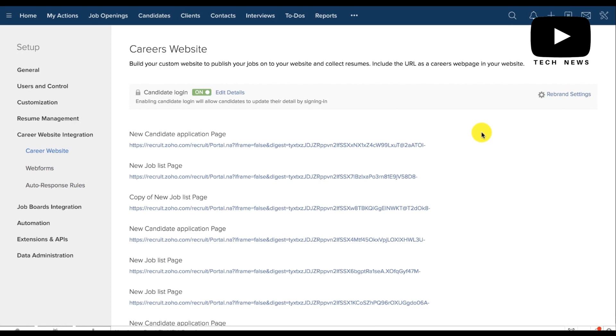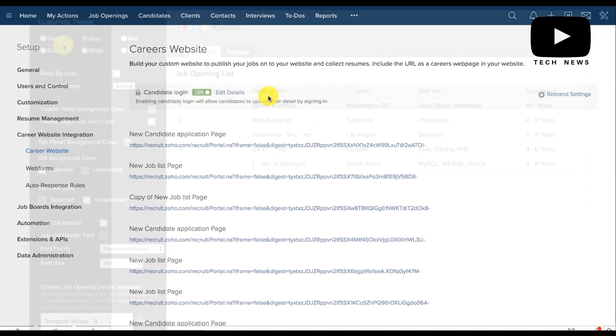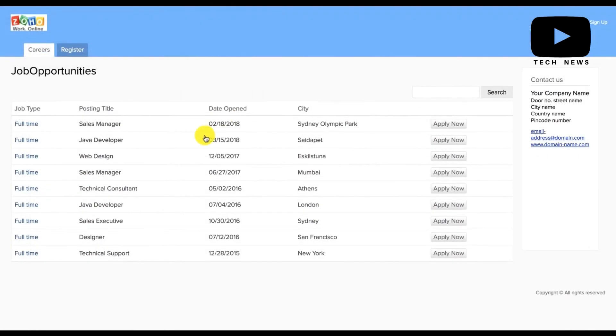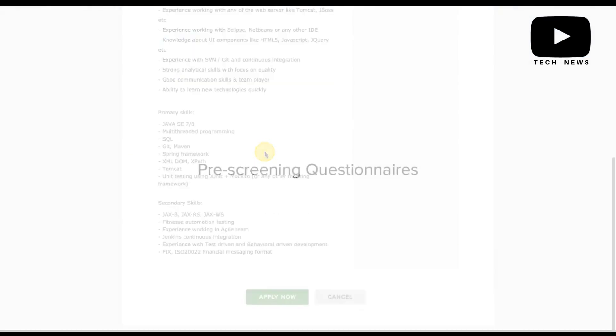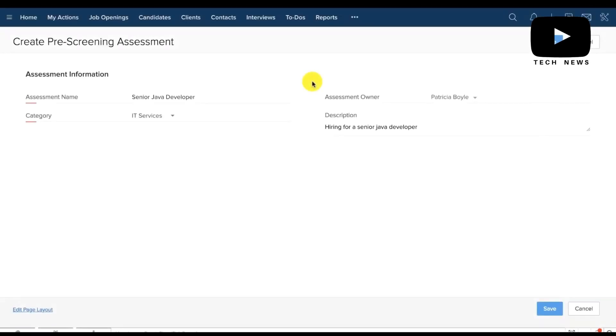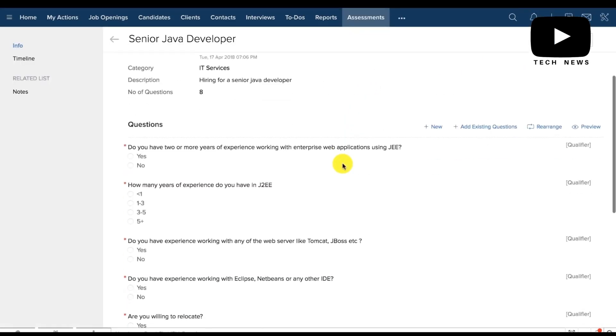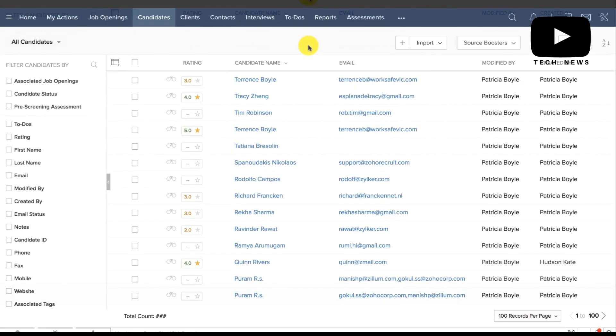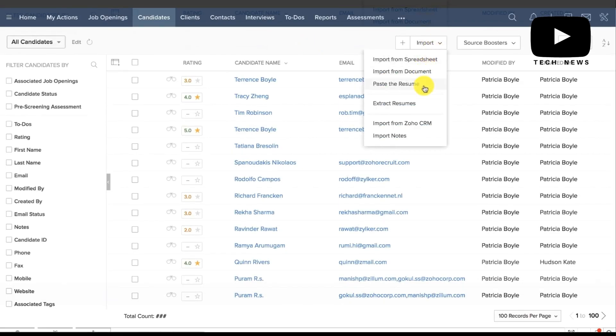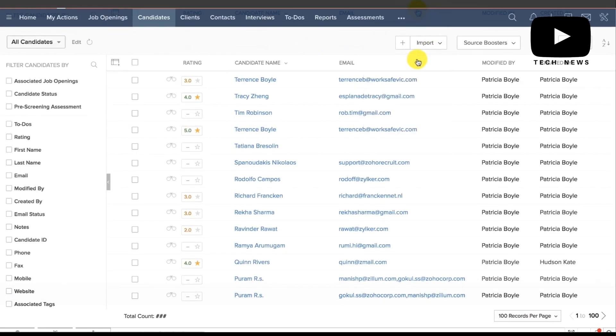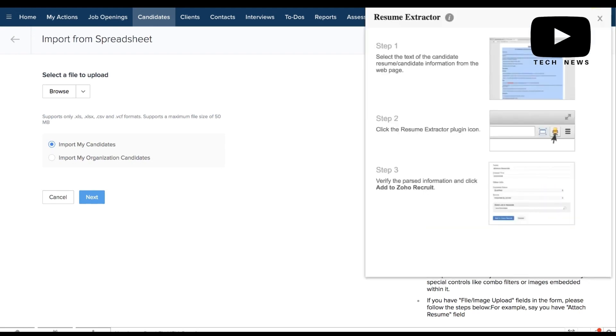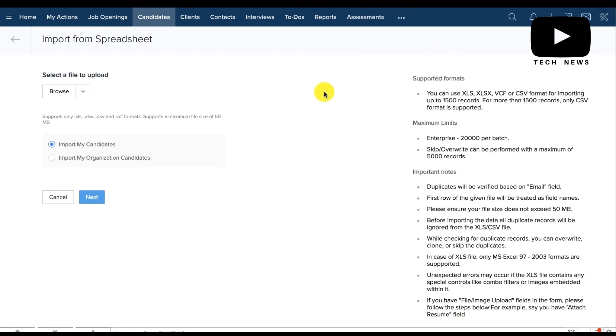Cons: Zoho Recruit should allow for customization of pipeline based on department and roles to be hired. It should allow for customization of the vendor portal, allowing the vendors to type in key data points about candidates' profiles that are typically not found on the resume, such as notice period, current salary, and expected salary.